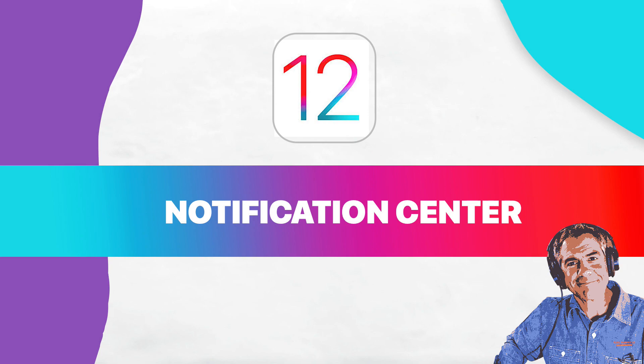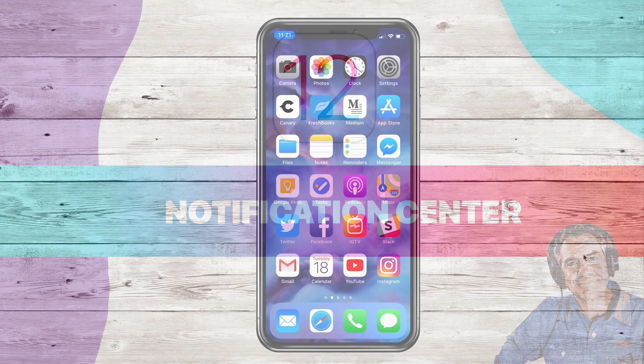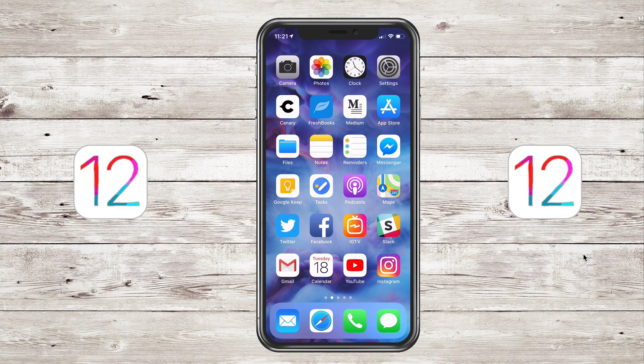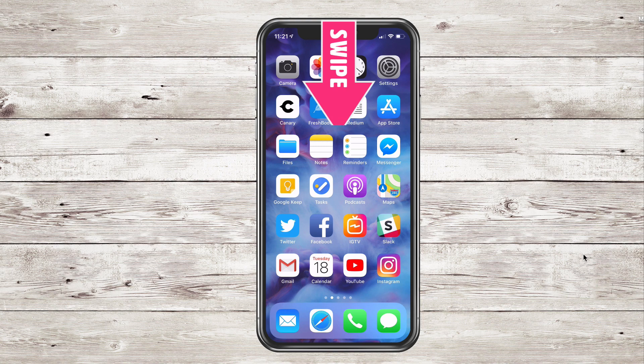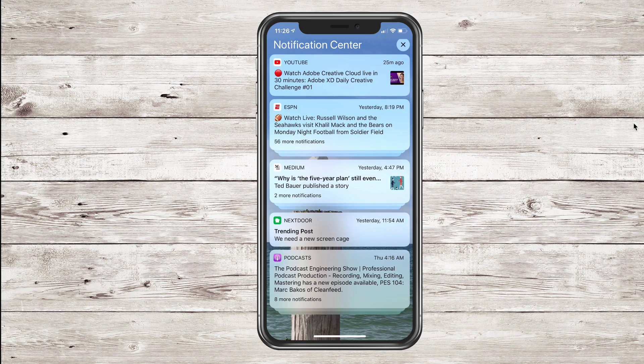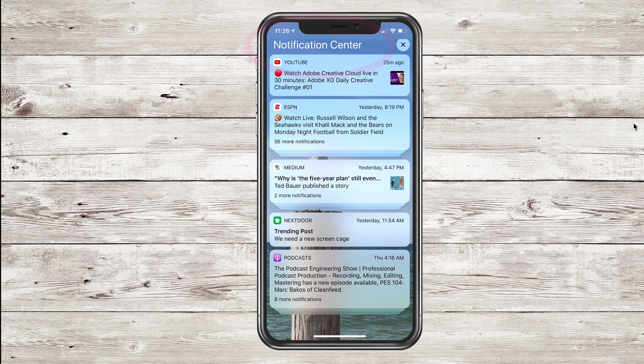Hey folks, it's Mike Murphy. Today's quick tip is in the new iOS 12. In this tutorial I'm going to show you how to use one of my favorite new features, and that is the new and improved notifications. To access notifications, just simply swipe down from the top center. Notifications are neat and organized in the new iOS 12 because they are all bundled together by app.